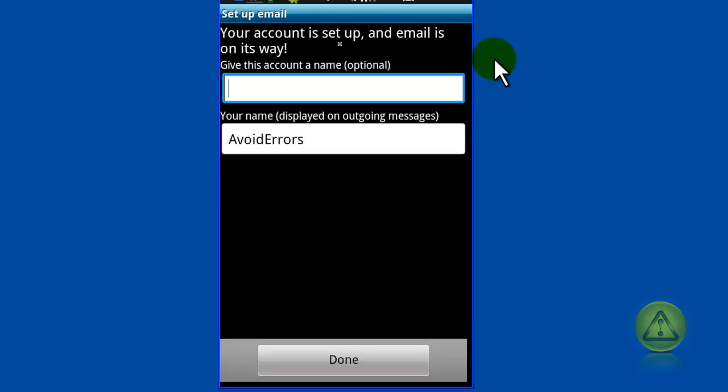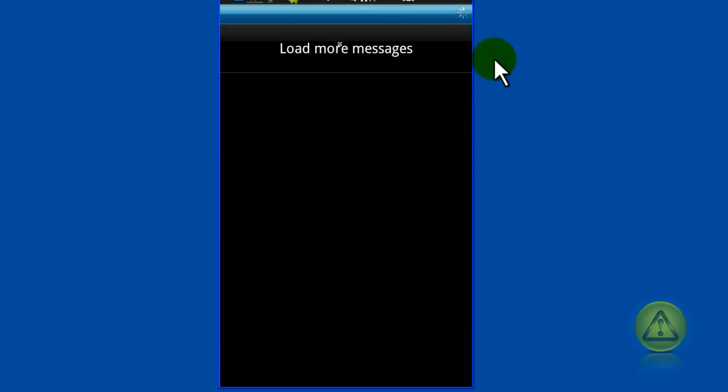Now here is optional to give a name for the account, but I'm not going to. I'm just going to leave it like that, Avoid Errors, and click done. That's it, it's properly configured. Now let's test it.